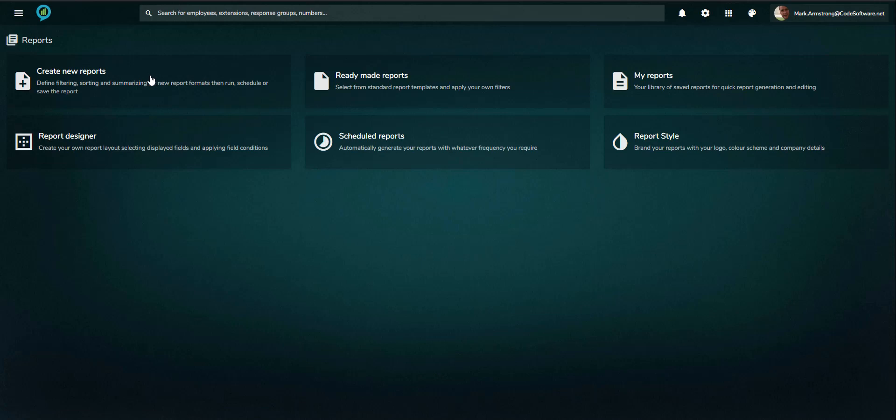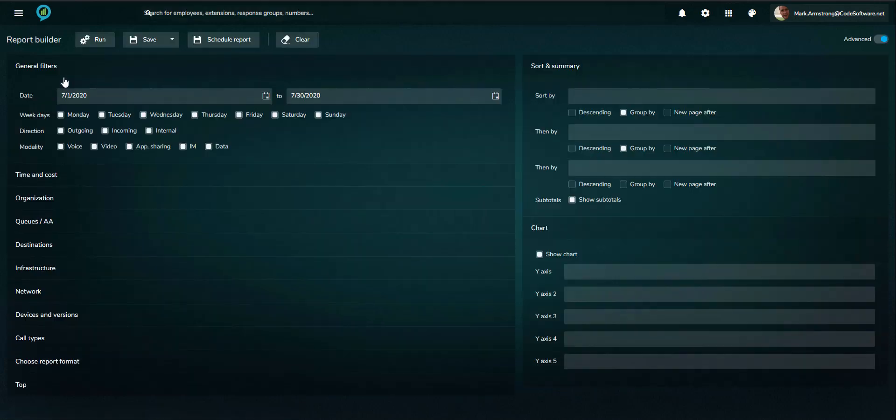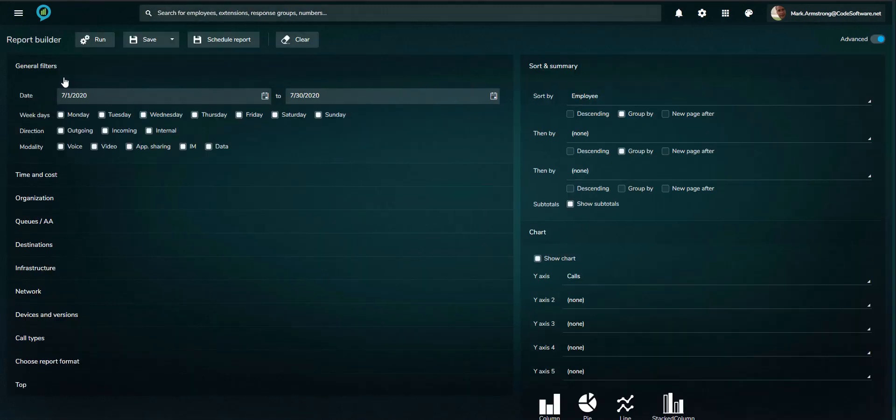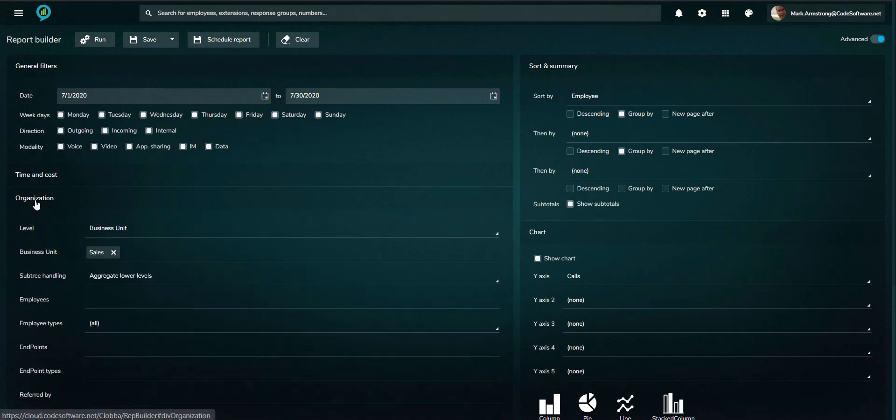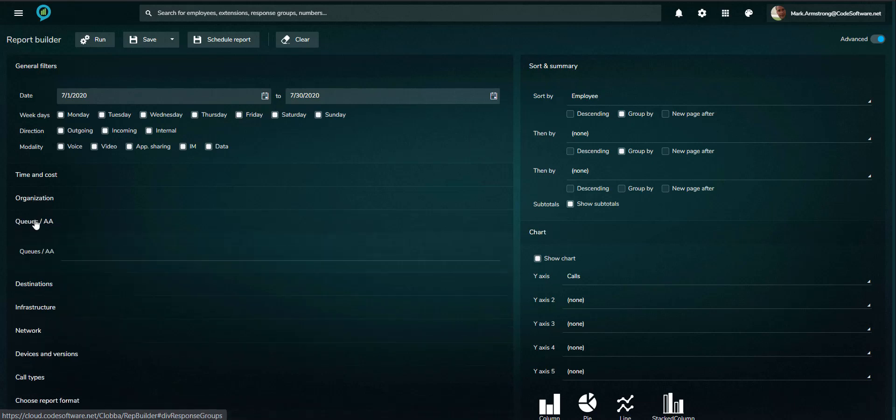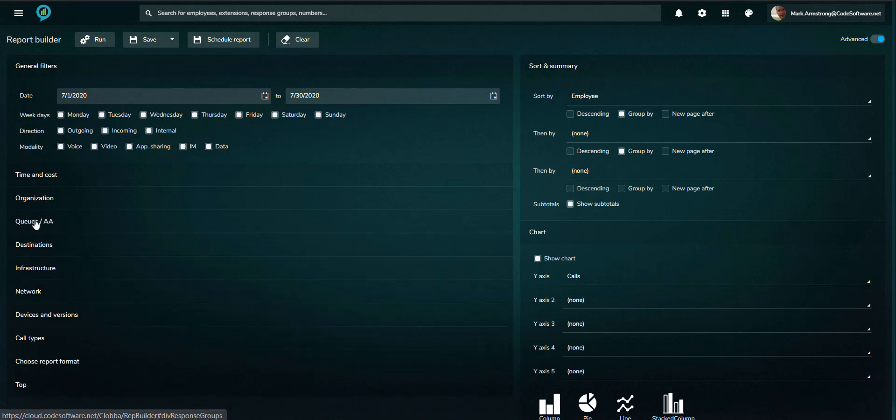The reporting lies at the heart of Clobba and is customizable to different user requirements. The report builder allows for detailed filtering to be applied, ensuring only relevant information is delivered, for example, on specific queues or agents. Once configured, the reports can be run, saved, or scheduled to be distributed automatically with a user-defined frequency.